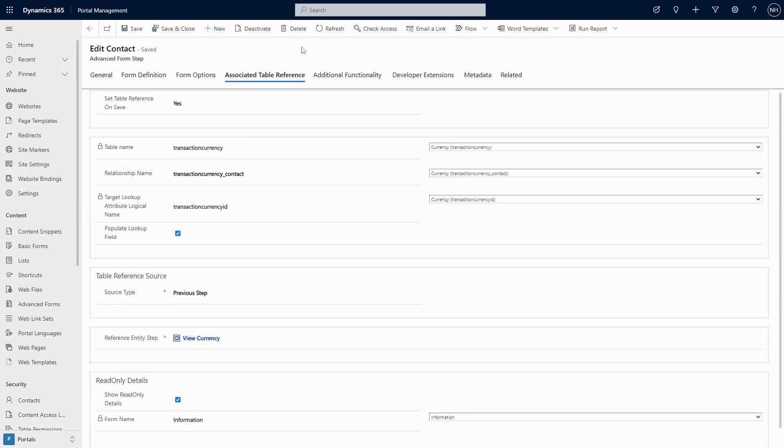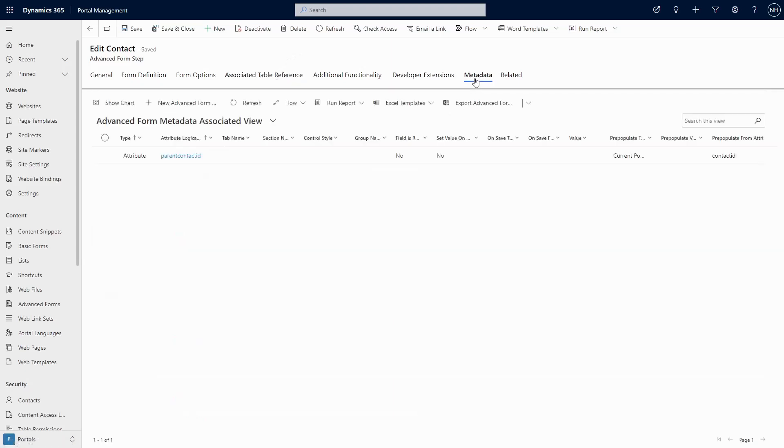So while there is some overlap, in which cases it really comes down to personal preference, each option does provide some advantages that the other does not.